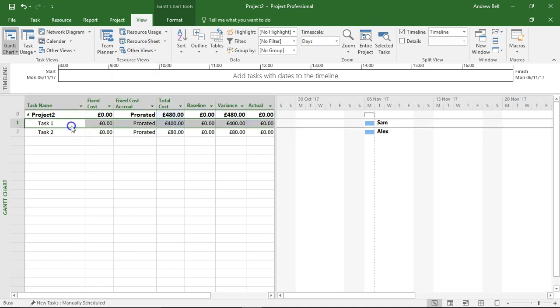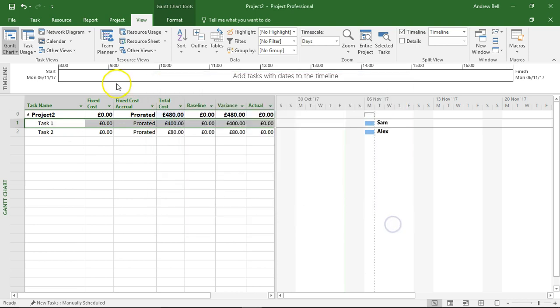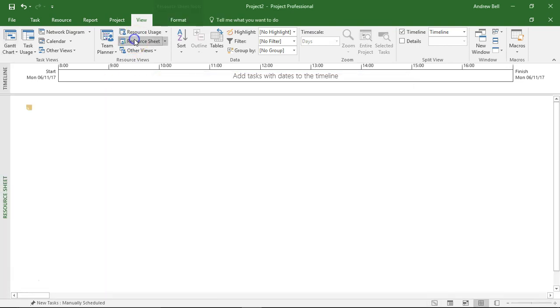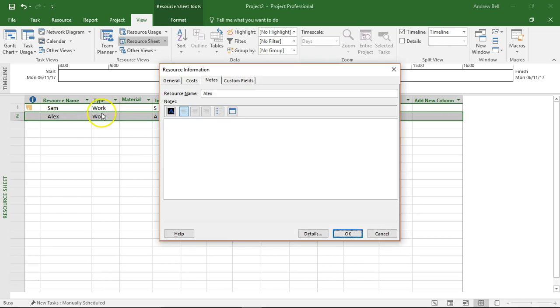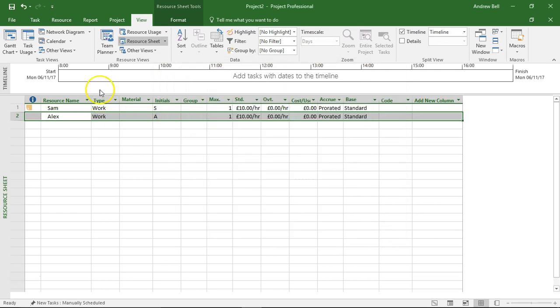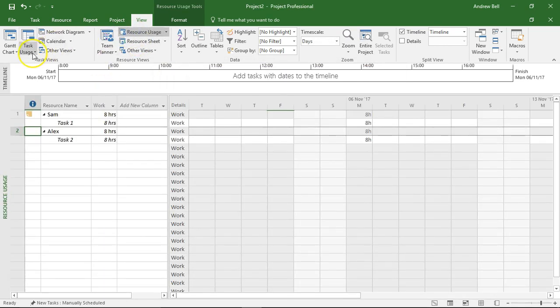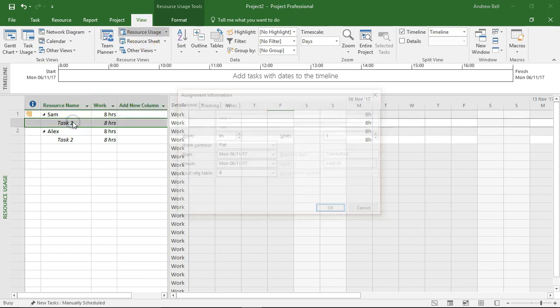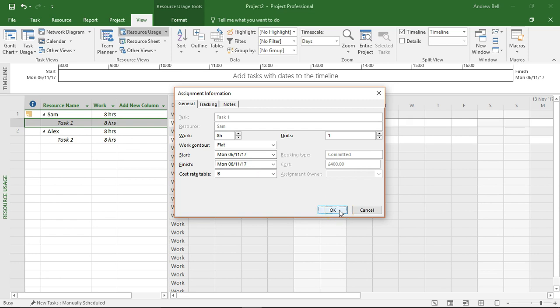So double click a task for task information, double click a resource for resource information, but double click on an assignment, and you need to be in one of the usage views to get assignment information, and this is where you can change the work contour and the cost rate tables. So I hope that explains it, thank you for watching.